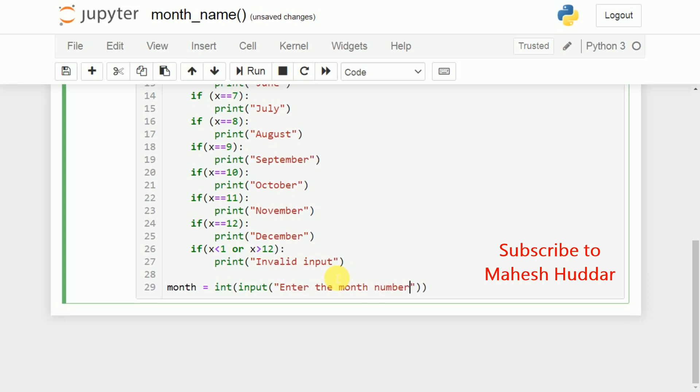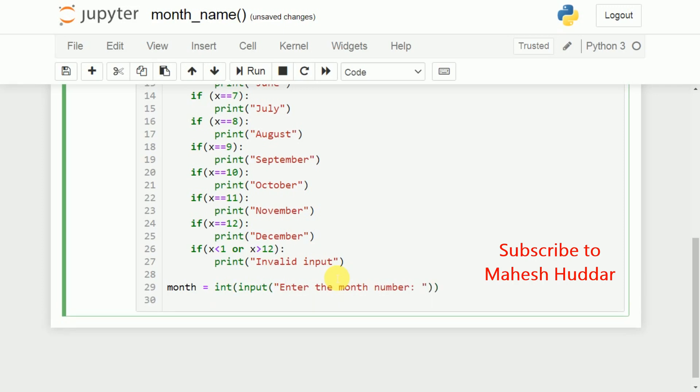Now, once the user enters the month number, it will be stored into month. We will call print_month_name, and then we will pass the month here.